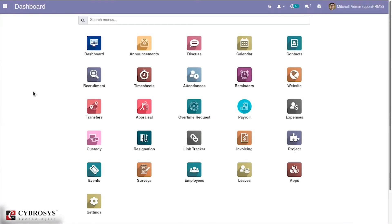In this video we are going to discuss the OpenHRMS Biometric Device Integration Module. OpenHRMS is an open source HR management software that envisions building a happier workspace. It consists of modules that are self-sufficient in managing and solving every major hurdle in your HR management path, and it works well for both small and large-scale enterprises.